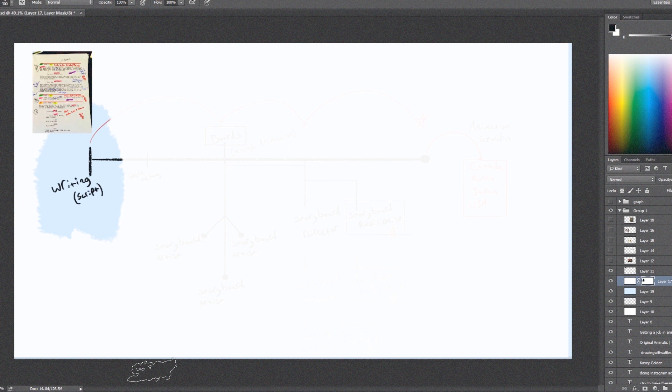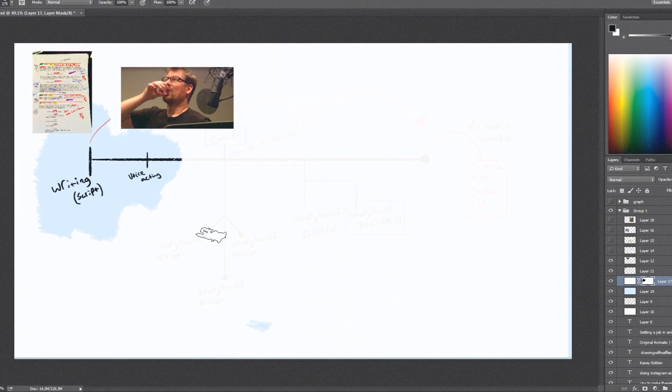Writing the script — the script comes first. Before any art is done the script is written, a long time in advance. Once you've got all the lines down and the writing figured out, then you go to voice acting. This is basically the pipeline of what Voltron was, so that's what I'm going off of.